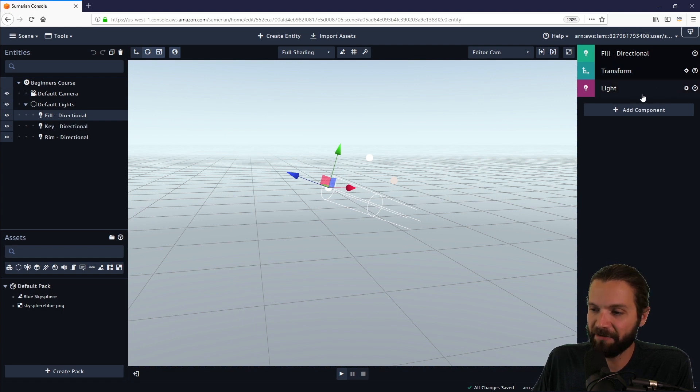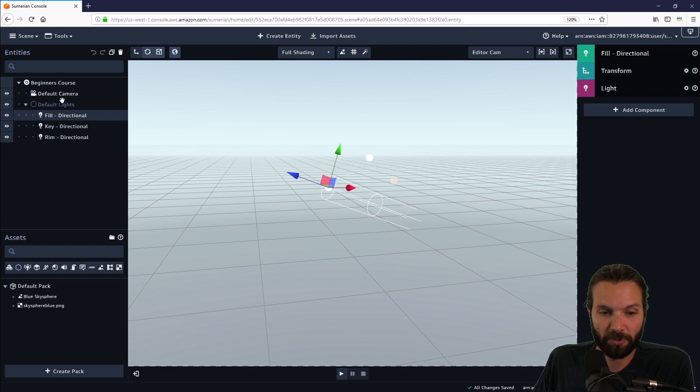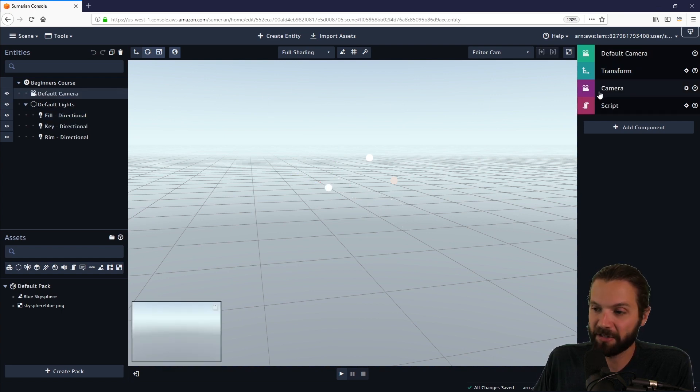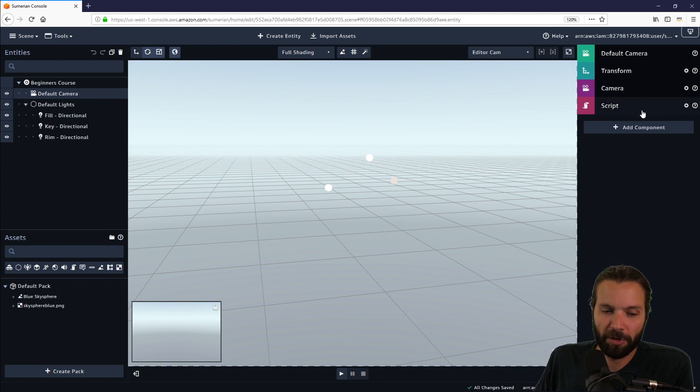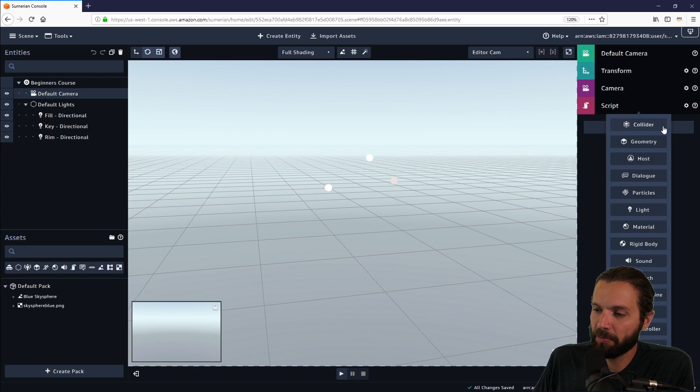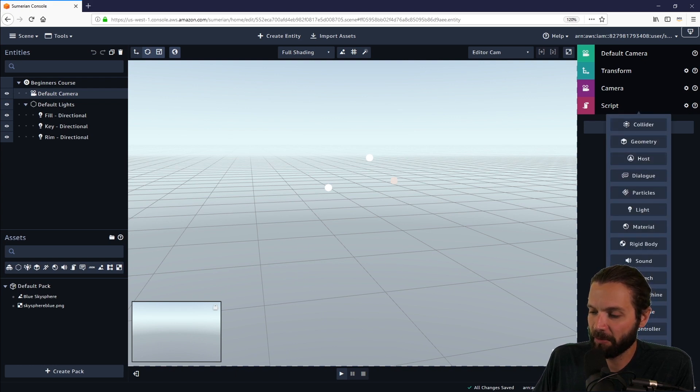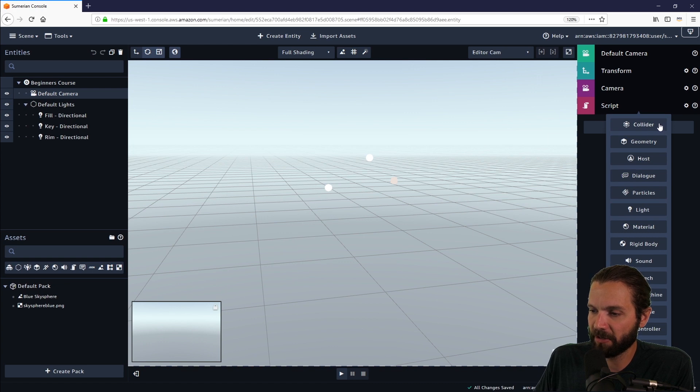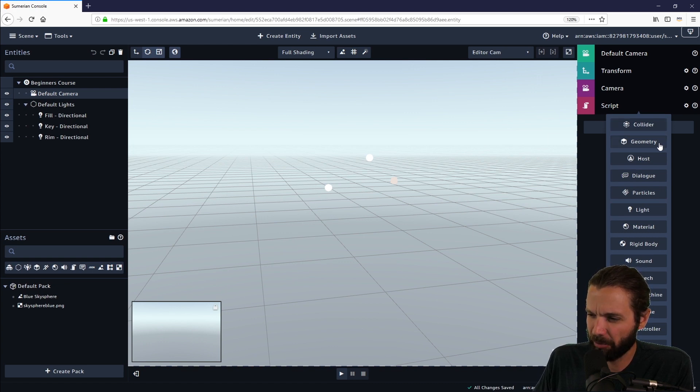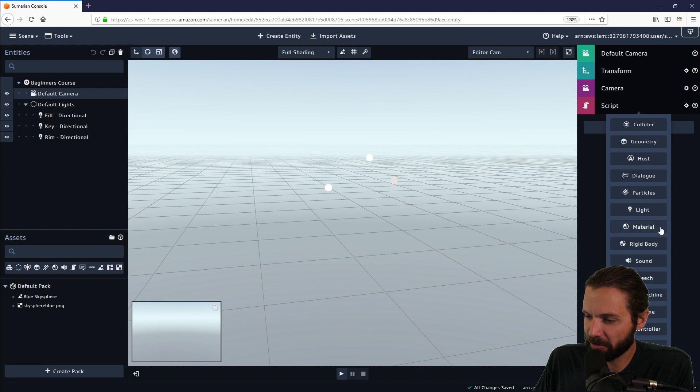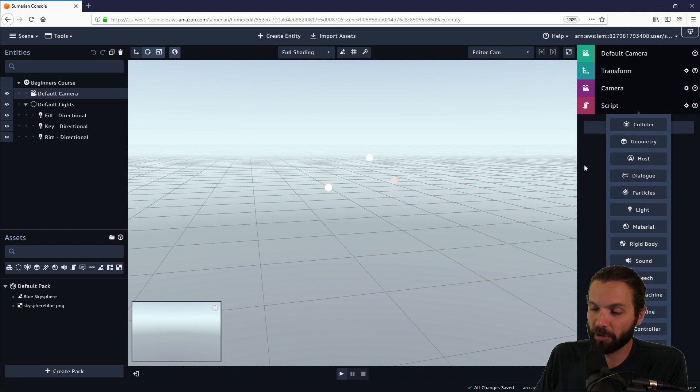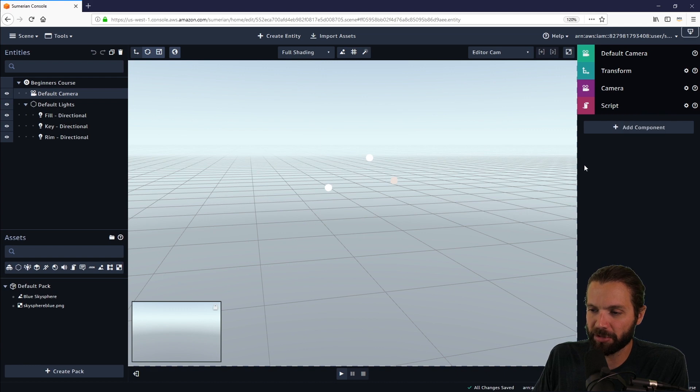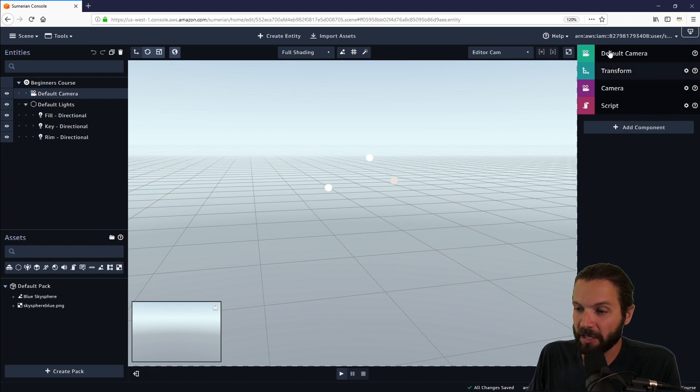However, not everything is going to have a light component, and not everything is going to have a camera component or a script component. You can always add components by clicking add component. This gives us a list of components and we will cover these throughout the course - these different types like collider, geometry, particles. Not all of these will be covered, but some of them like rigid body and speech - we will be using several of these throughout this course.